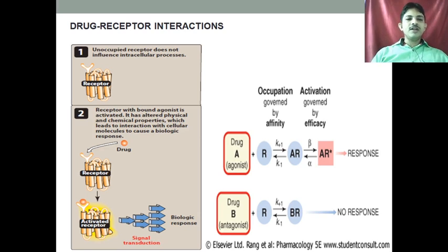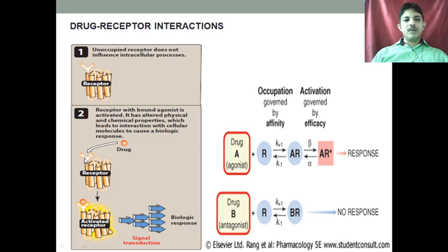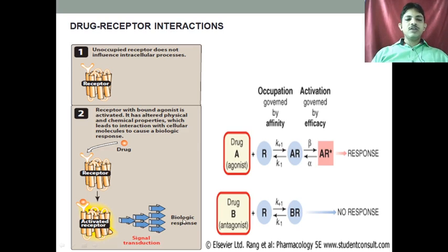Whenever the drug binds to that particular receptor — it may be an agonist, it may be an antagonist — they will cause the activation of the receptor, and as a result they will send a signal. That signal causes the biological responses, and due to that particular signaling, they will process the biological signaling.